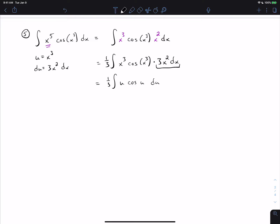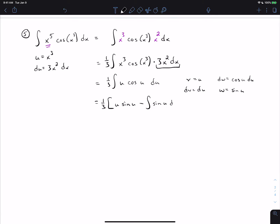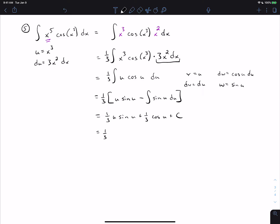Setting up integration by parts with v = u, dw = cos(u)du, dv = du, and w = sin(u), we get (1/3)[u·sin(u) − ∫sin(u)du]. Distributing the 1/3 and taking the antiderivative of sine (which is −cosine, making it a plus), then substituting back u = x³, gives the final answer: (1/3)x³·sin(x³) + (1/3)cos(x³) + C.